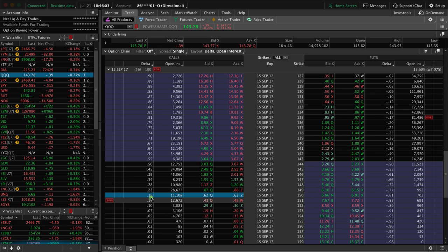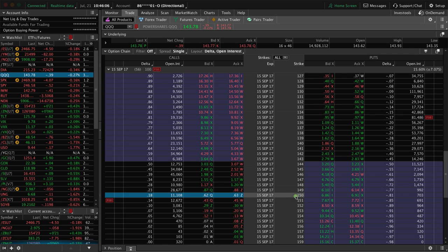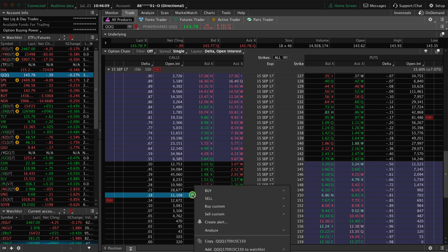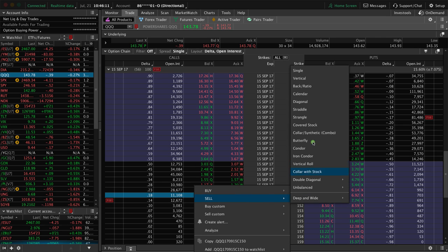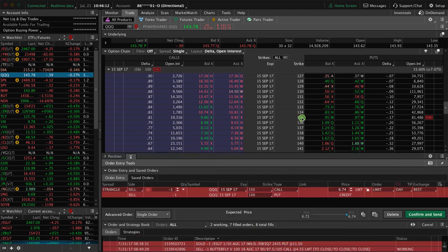In this case, I'm just going to choose the 18 delta, so that would be the 150 strike. You can simply right click, sell, strangle, and that populates.